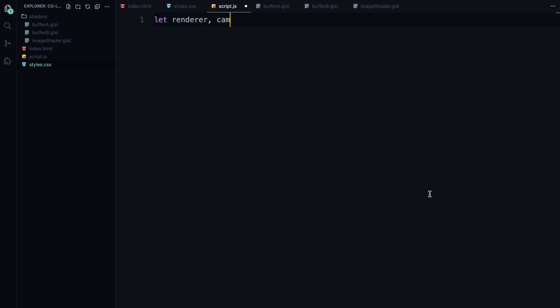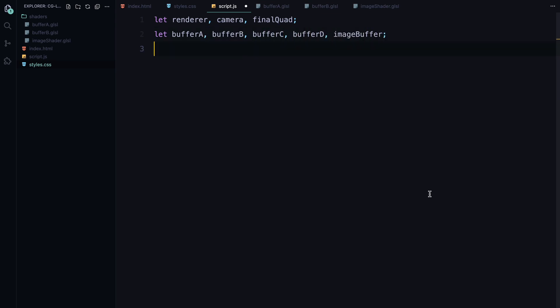Alright, we'll start by setting up some core components: the renderer, camera, and the final quad that displays the animation on the screen. We are also going to initialize four buffers A, B, C, and D plus an image buffer to handle the final output of our shaders.